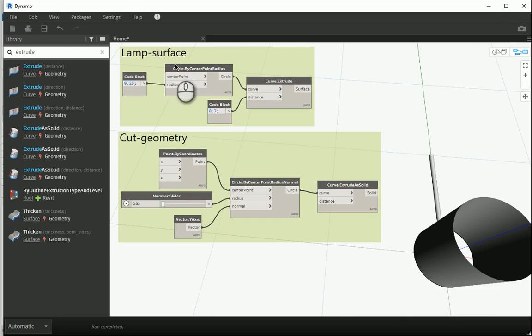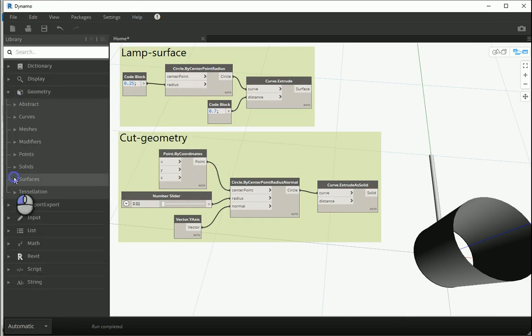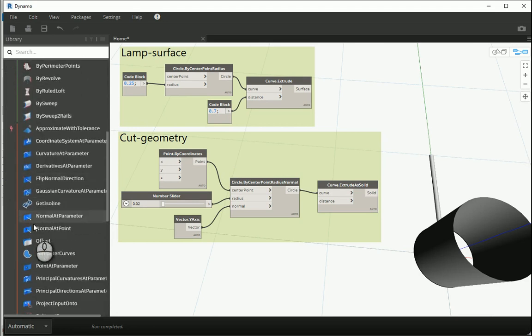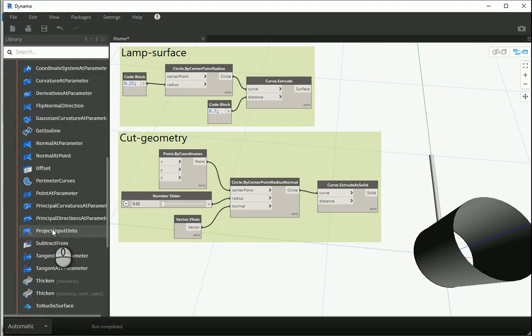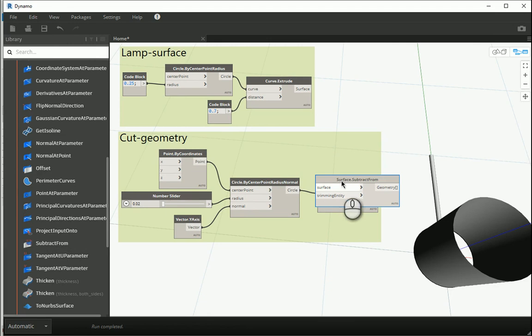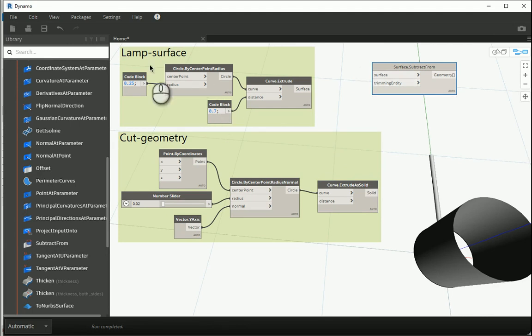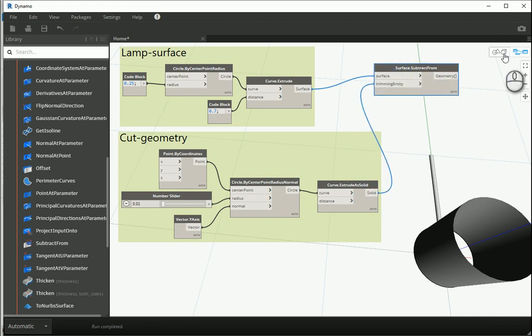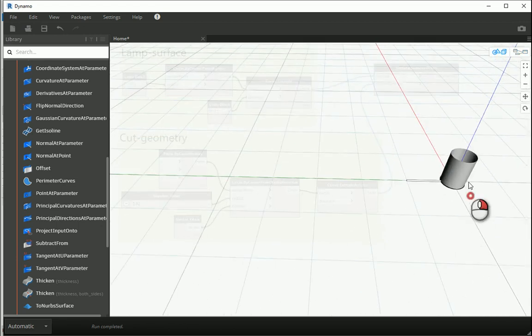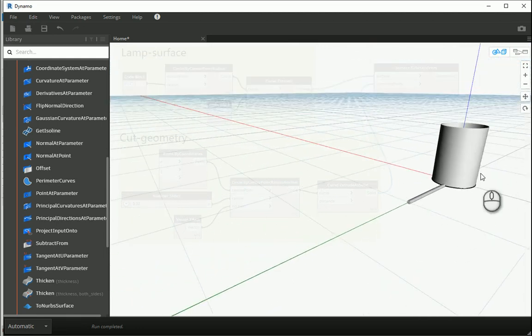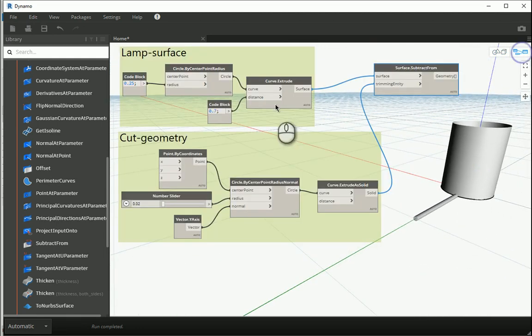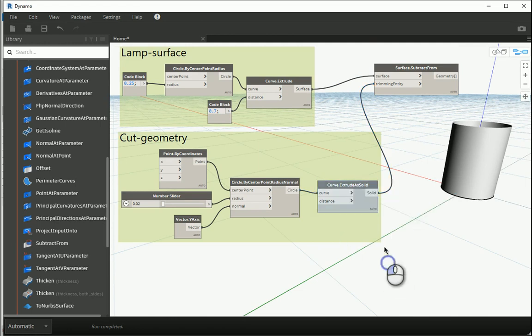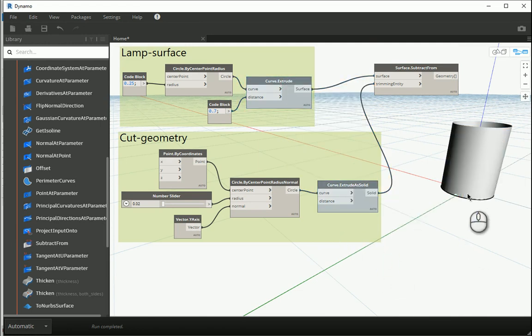So in this case I can extrude the curve as solid this time. The circle is the curve. The distance doesn't exactly matter so it's good. And I'm gonna create a group and rename this as the cut geometry. So this is the geometry that I want to cut from the surface of the lamp. Now I have a surface and I have a solid. So I want to go to geometry, surfaces, surface. I want to use subtract from. You see by default I need to assign a surface to the surface and one solid to the geometry.